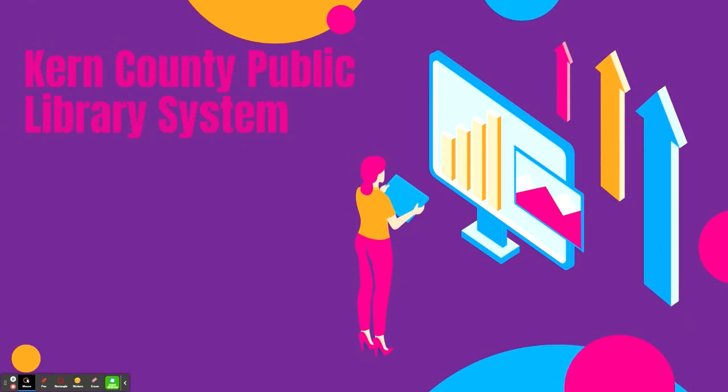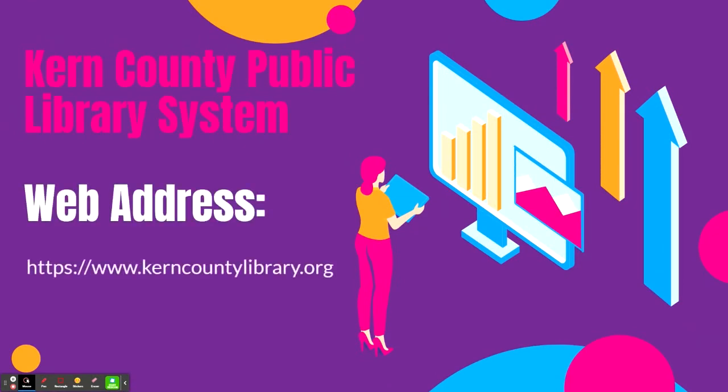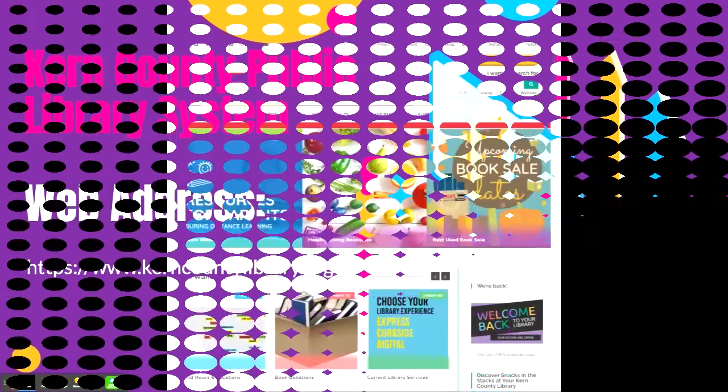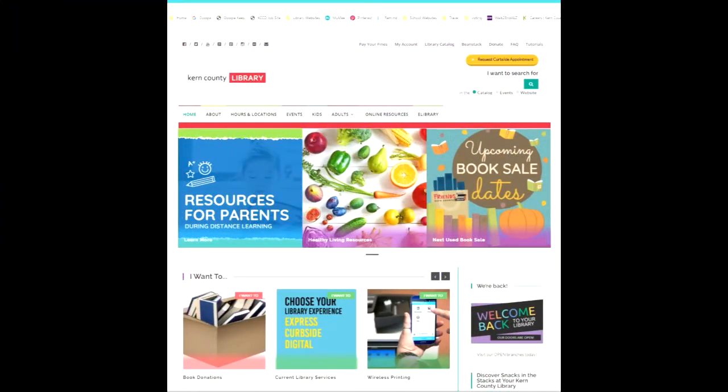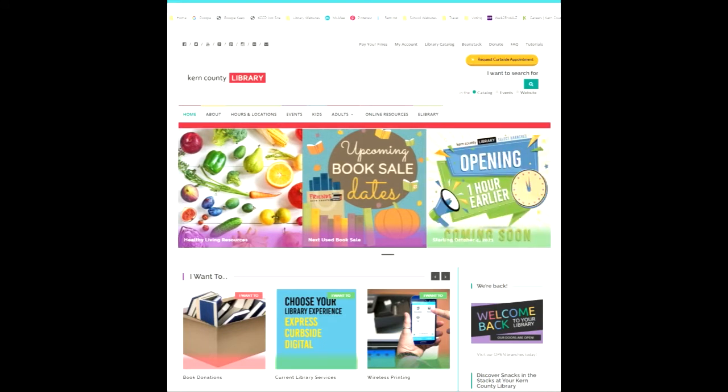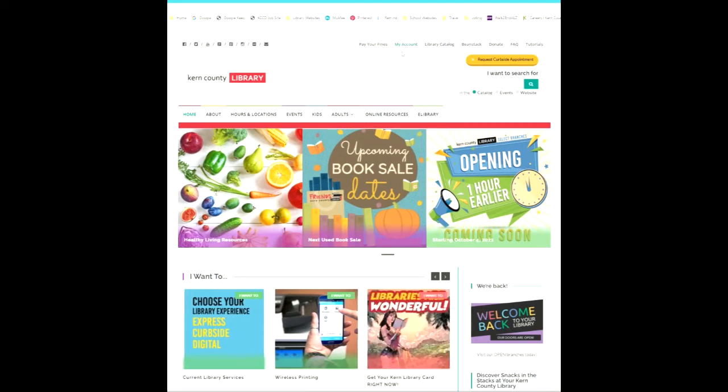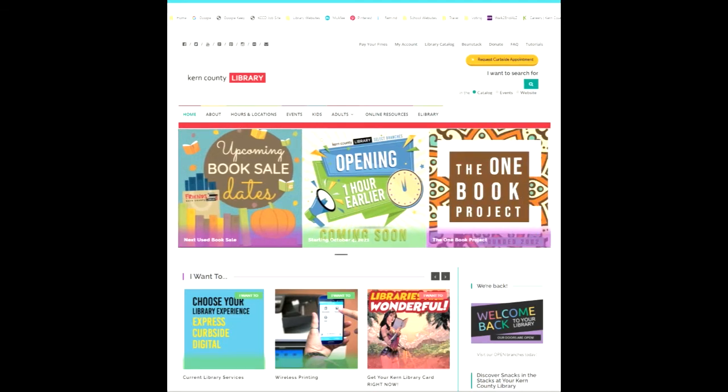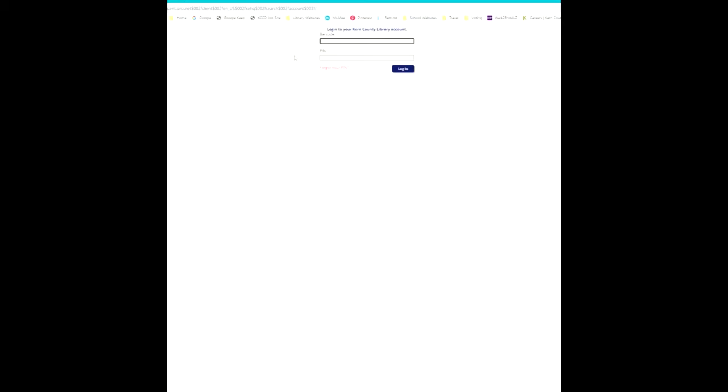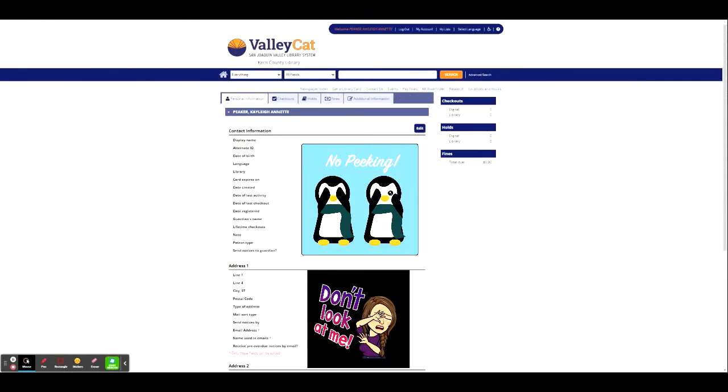We'll now take a look at the Kern County Public Library System. Their web address is located at www.kerncountylibrary.org. The Kern County Library website is pretty easy to navigate once you know an idea of where everything is. First things first is you can sign in with your own account. You have to have a library card for this and you can apply for both a library card, a physical one within the library, and an electronic one. It'll take you to the barcode section where you enter that in of your library card and you will add your PIN. This will log you into the ValleyCat system which has all of your personal information. So that's why this is cropped just to keep my information private.